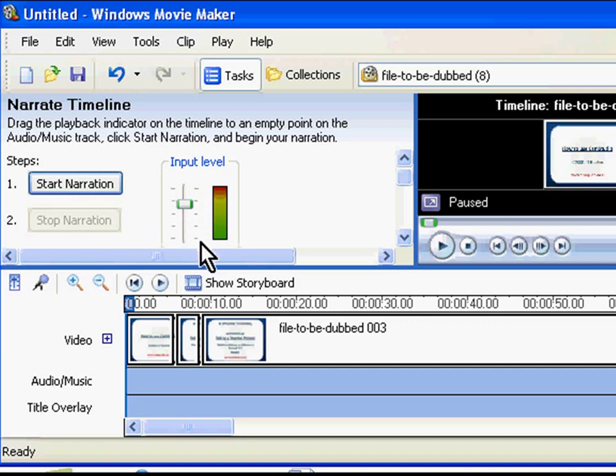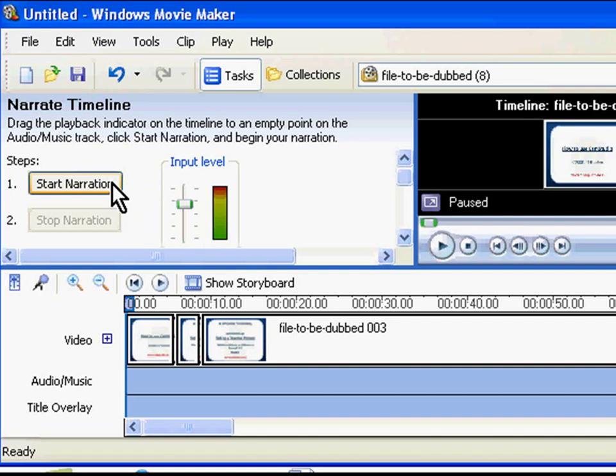If the capturing level is set too low, the captured audio may not be heard. Conversely, if the capturing level is set too high, the captured audio may be too loud and distorted. Now click on the Start Narration button to begin capturing the audio narration to your computer. Speak normally into the microphone.